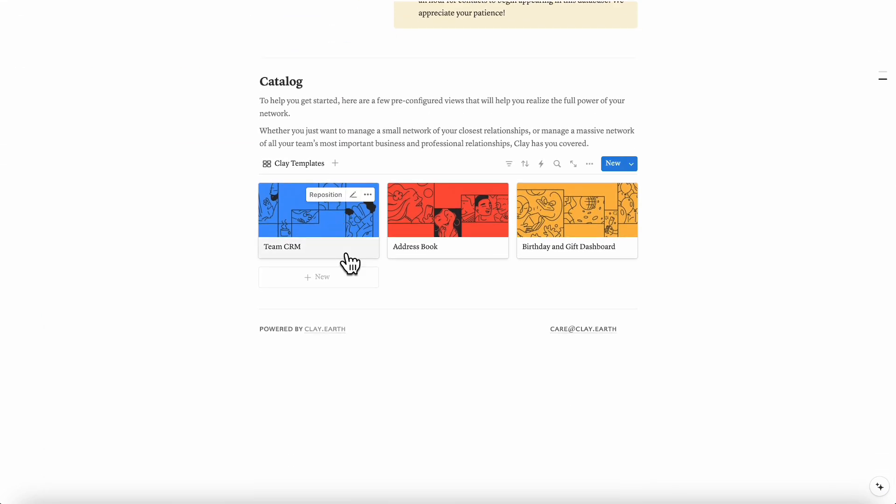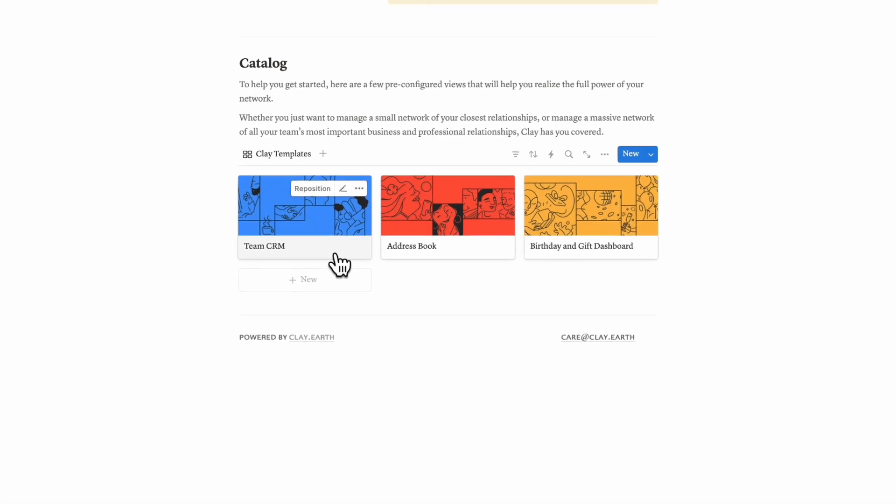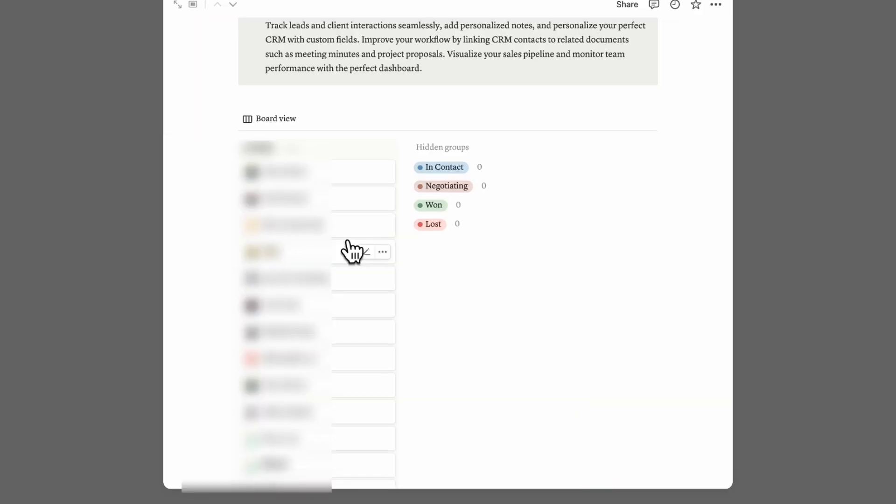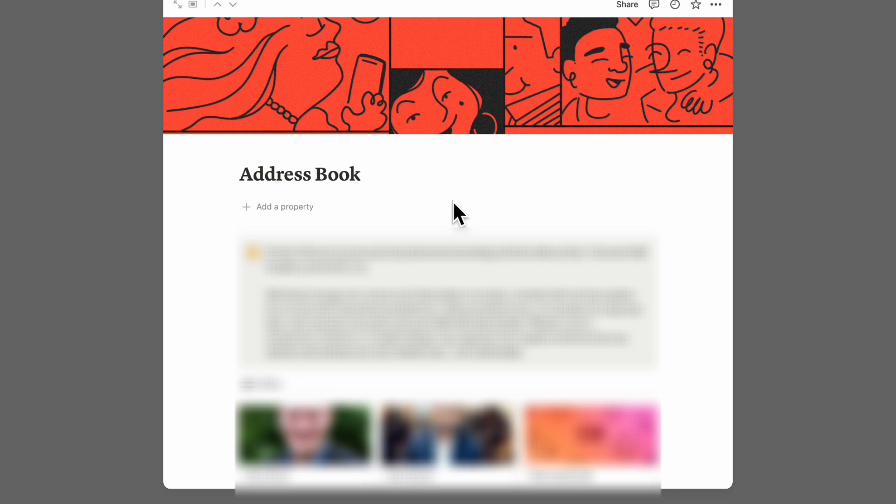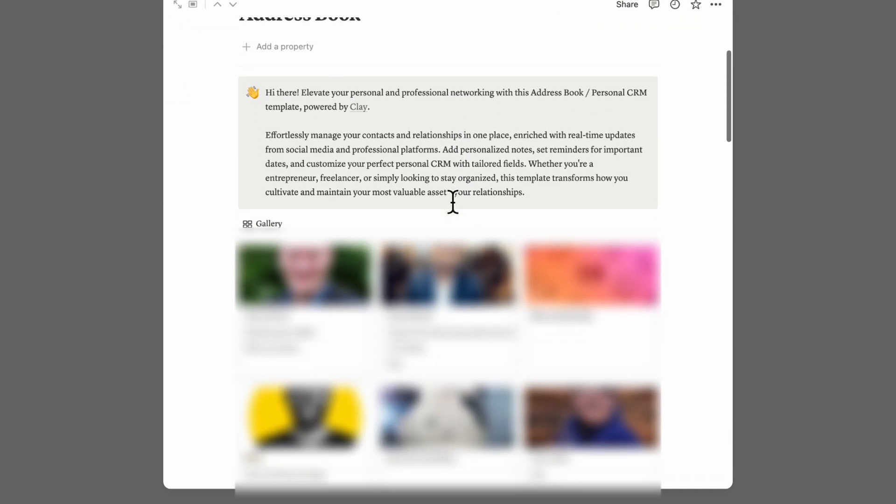So now if we go back to the main view here, you'll notice that Clay has already created a catalog of pre-configured views as well. So if we go to the team CRM, you can use your contacts in this kind of CRM system where you can categorize the leads in contact, negotiating, won and lost and so on. So this is a way to use your database in order to track your contacts. Another way is as an address book, so you can see your information like this as well.